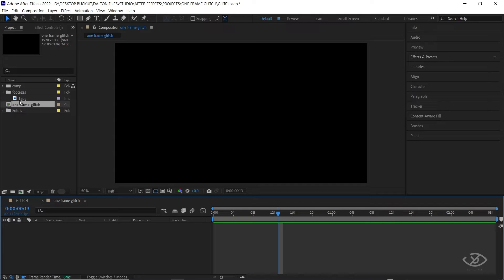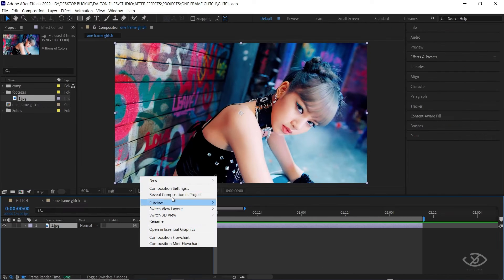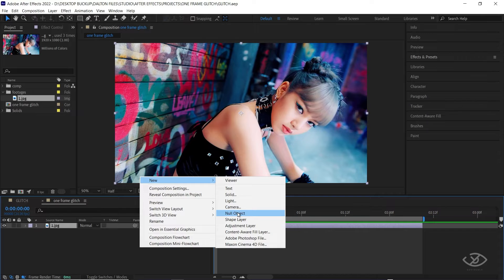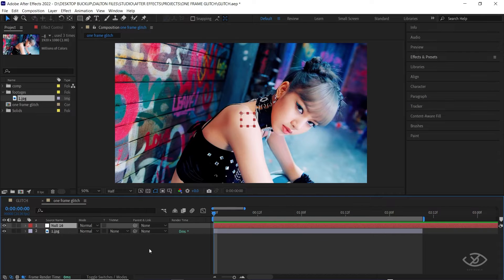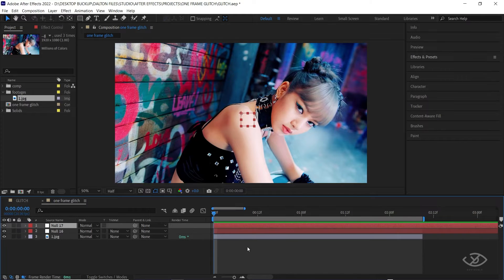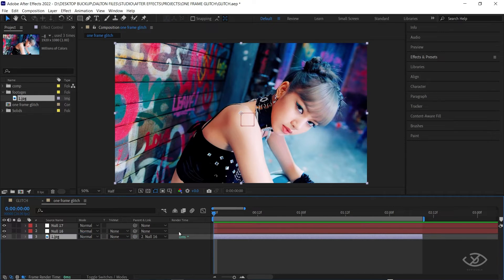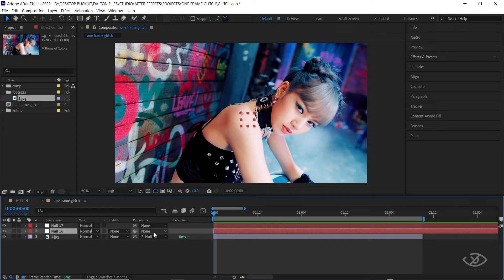Drag the photo of our model into the timeline, then right-click into the timeline, go to New, and click Null Object. I will do this twice so that I can have two null objects. Select our model layer and parent it by dragging the pickwhip tool into the first null object. Then select the first null object and parent it into the second null object by dragging the pickwhip tool into the second null object.